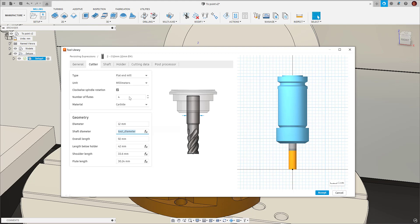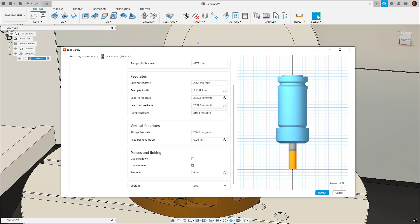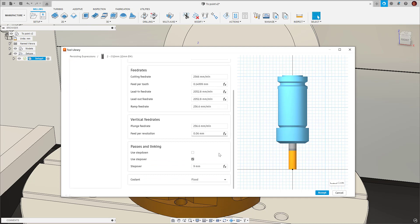So what we can do is simply create one tool, then change the diameter and all fields referencing diameter will update accordingly.